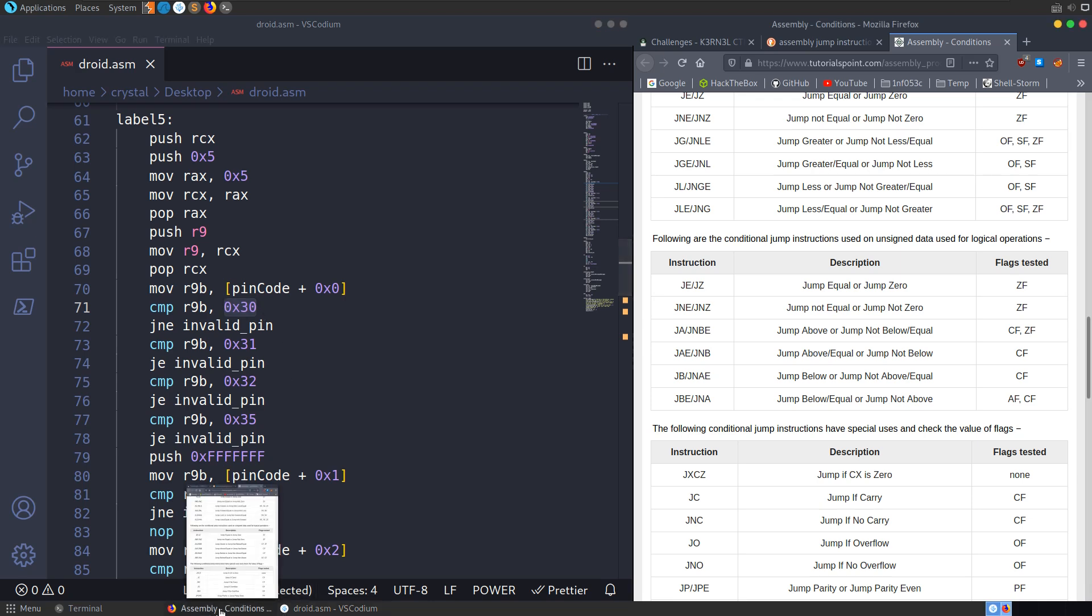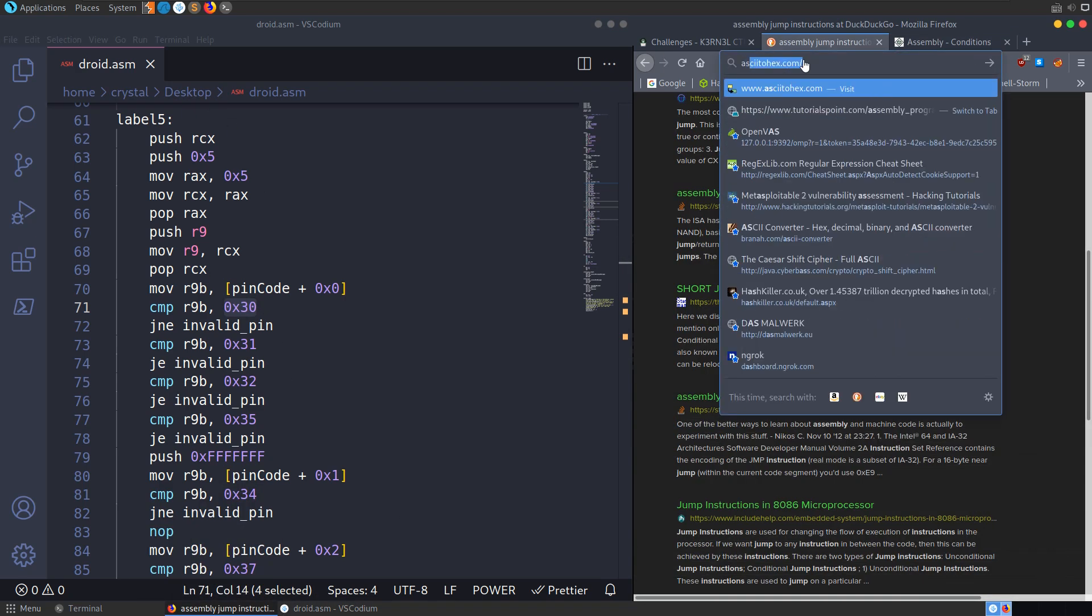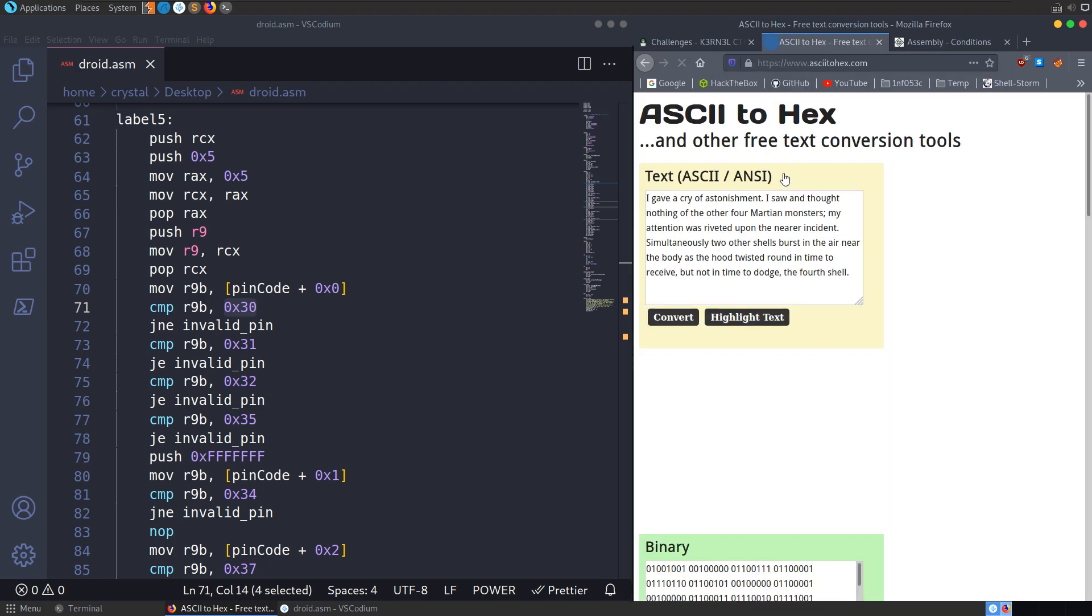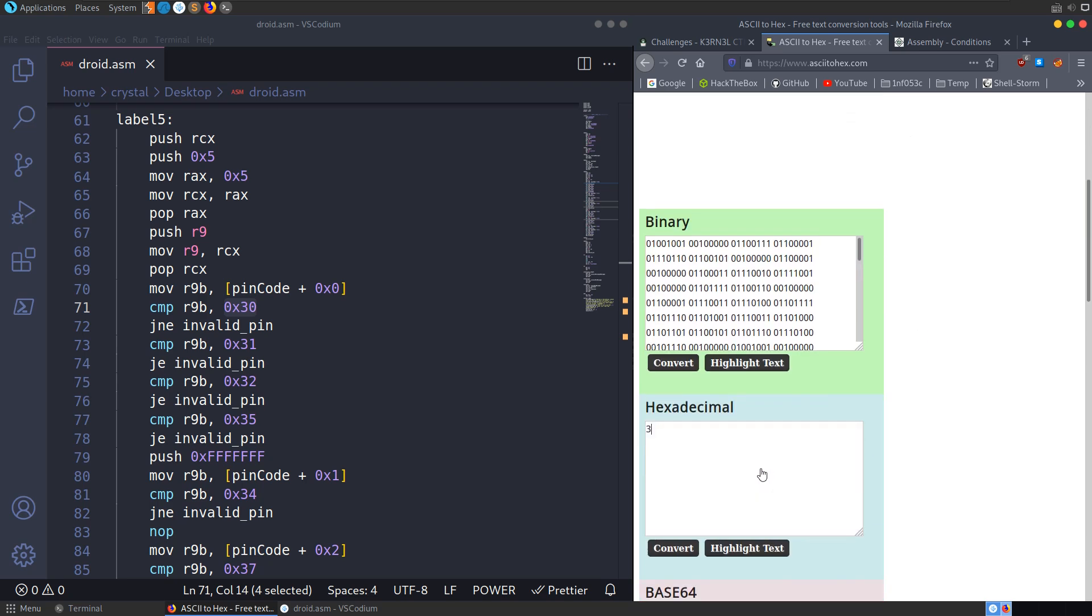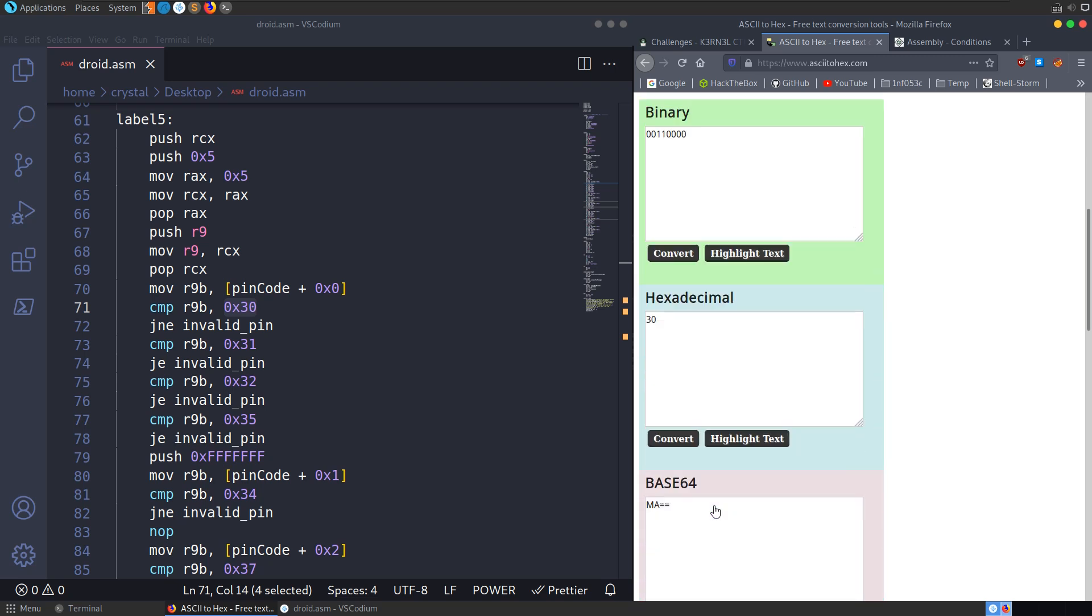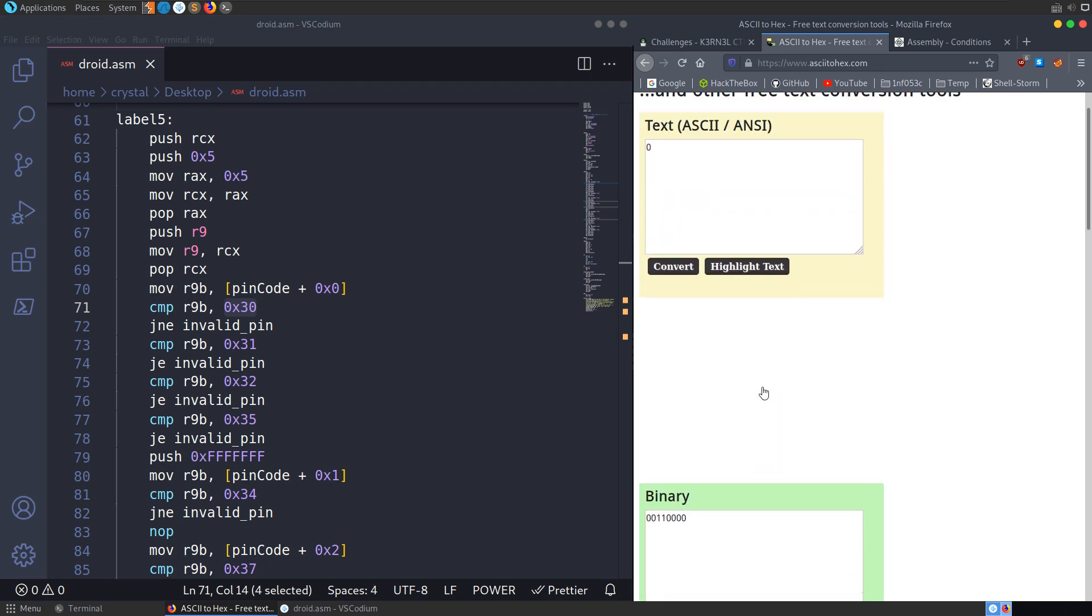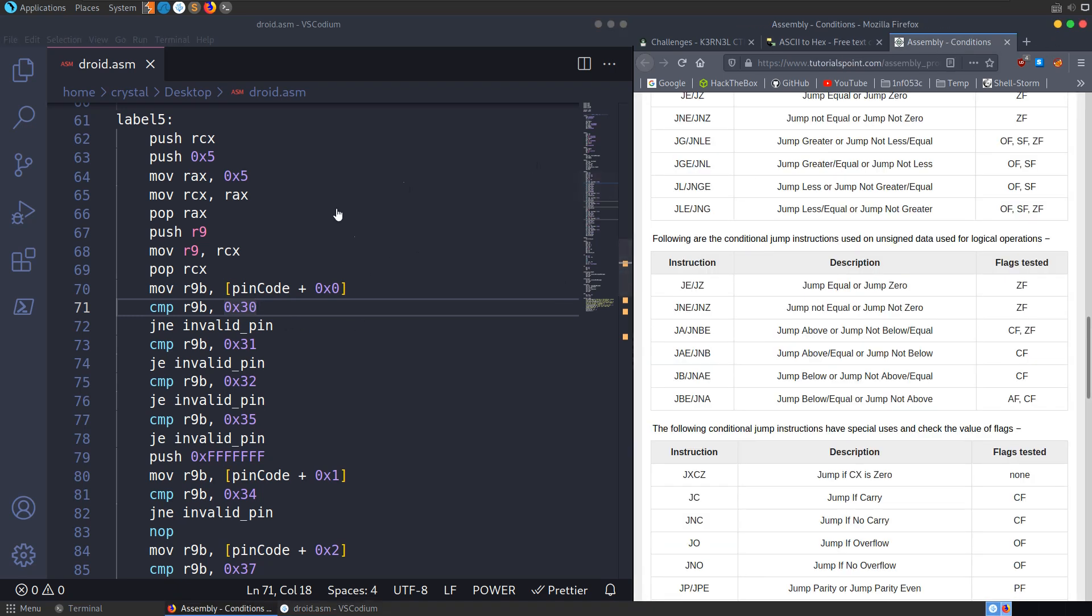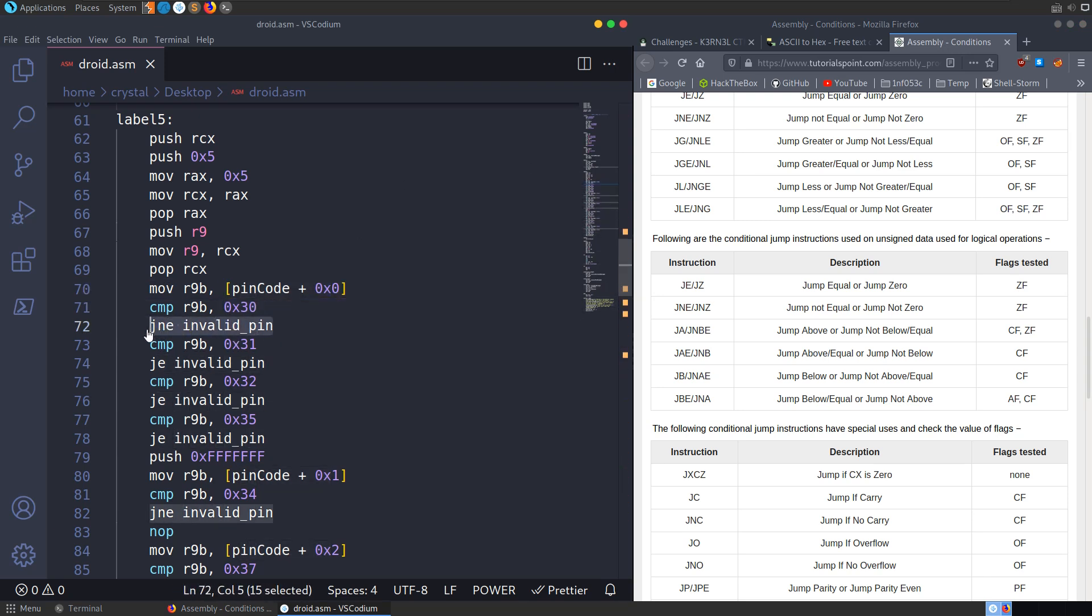It's going to compare that with 0x30, which if we go to... I've got this open already. We can go to ASCII to hex or Cyberchef or something. If we put in 30 here, that's going to be, I think, 48 in decimal. But that will also be a 0 in text in ASCII. So because it's reading in the pin as a string, then that's what we need to look at here.